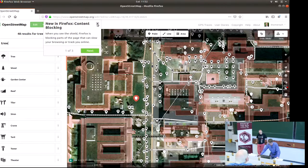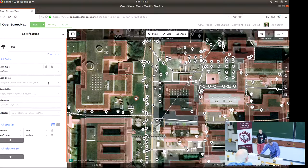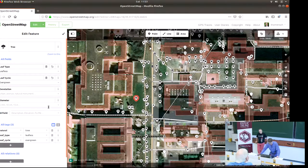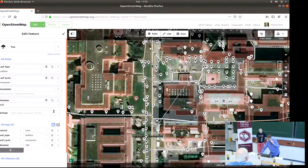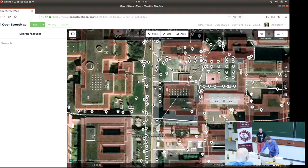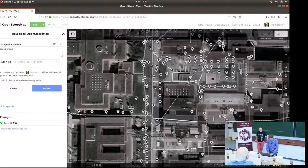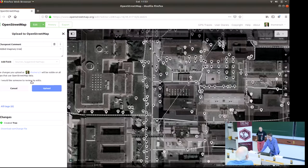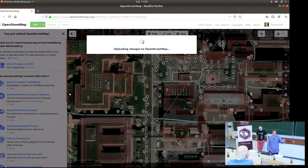You can just type in 'tree.' You could even select a leaf type — is it a leafless tree? Is it evergreen? You can even select the diameter — maybe 300 millimeters or something like that. And that's basically it. You've now mapped a tree. You can hit the upload button, specify what you did and why, type in a few words — 'add imaginary tree' — and you can even ask for help so someone else can review your change. Then you hit upload and it goes to the database. Don't worry, I will remove it afterwards.